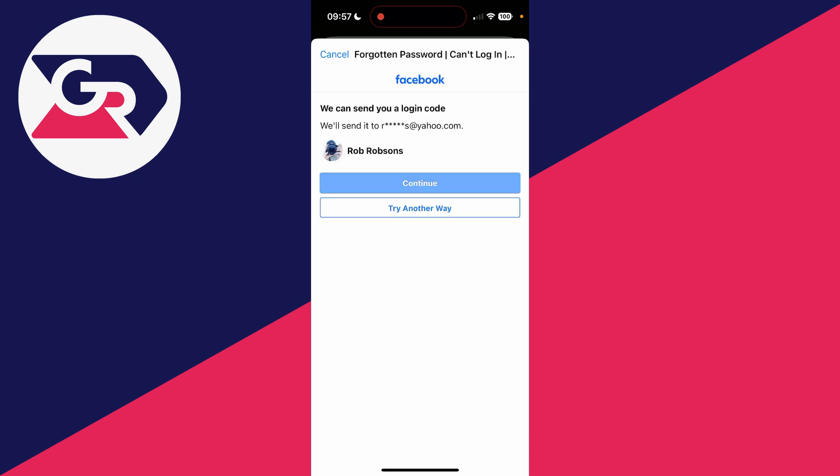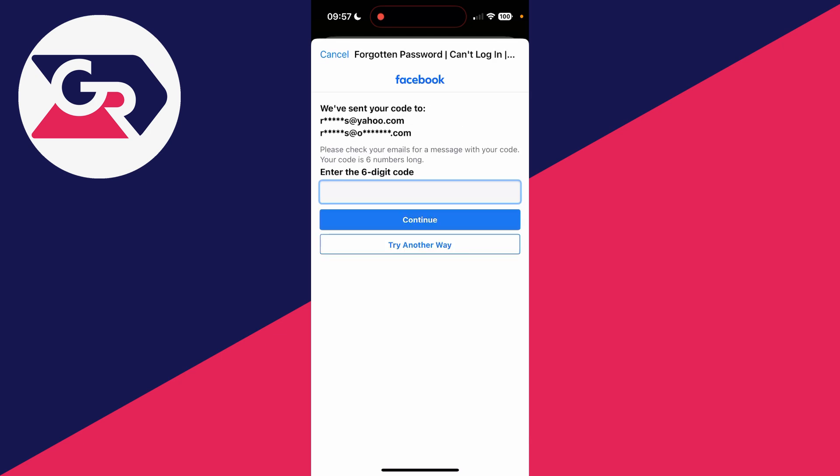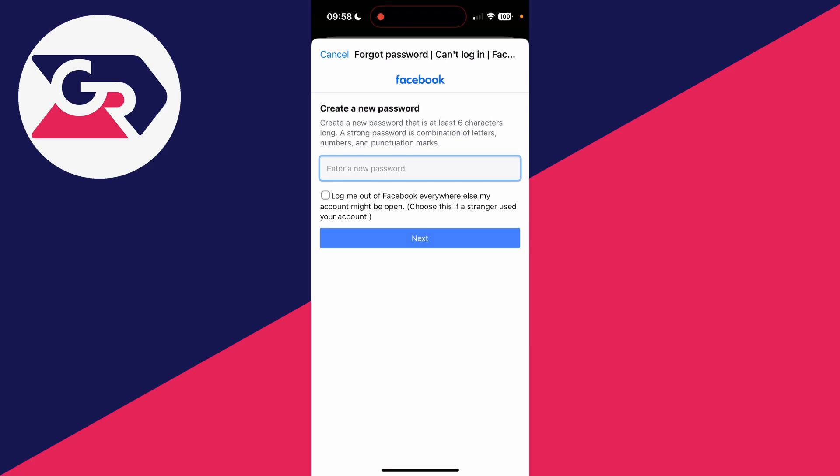To be able to create a new password, we can type it in here and press next and it'll be changed.